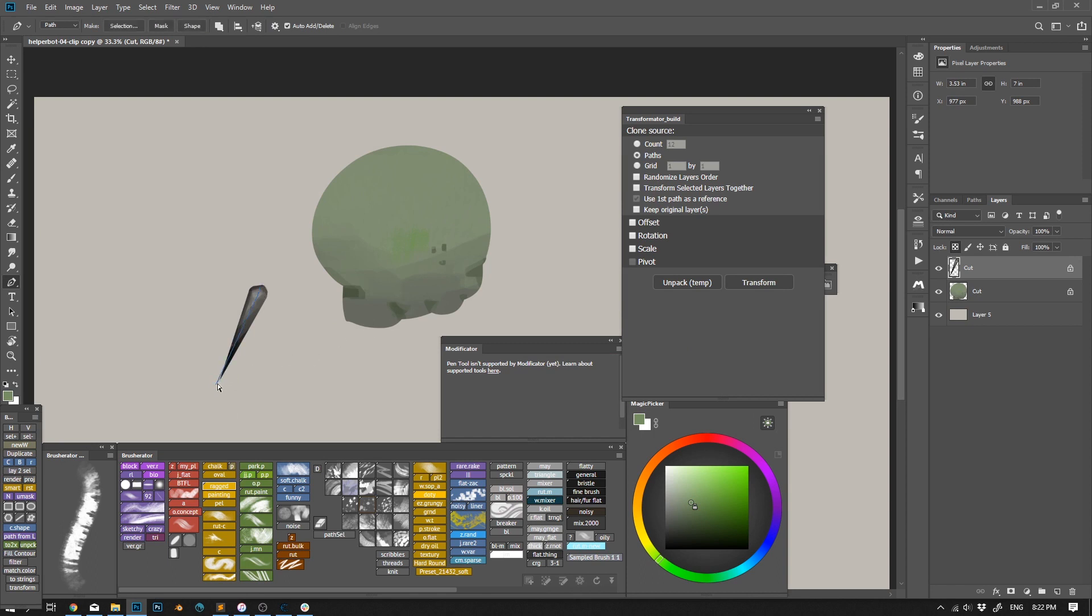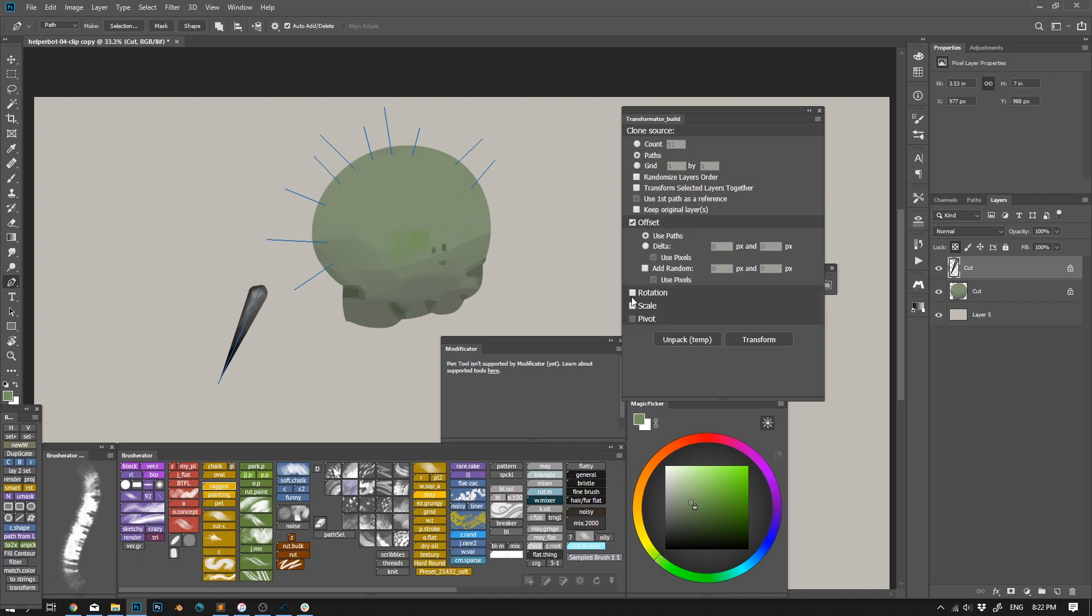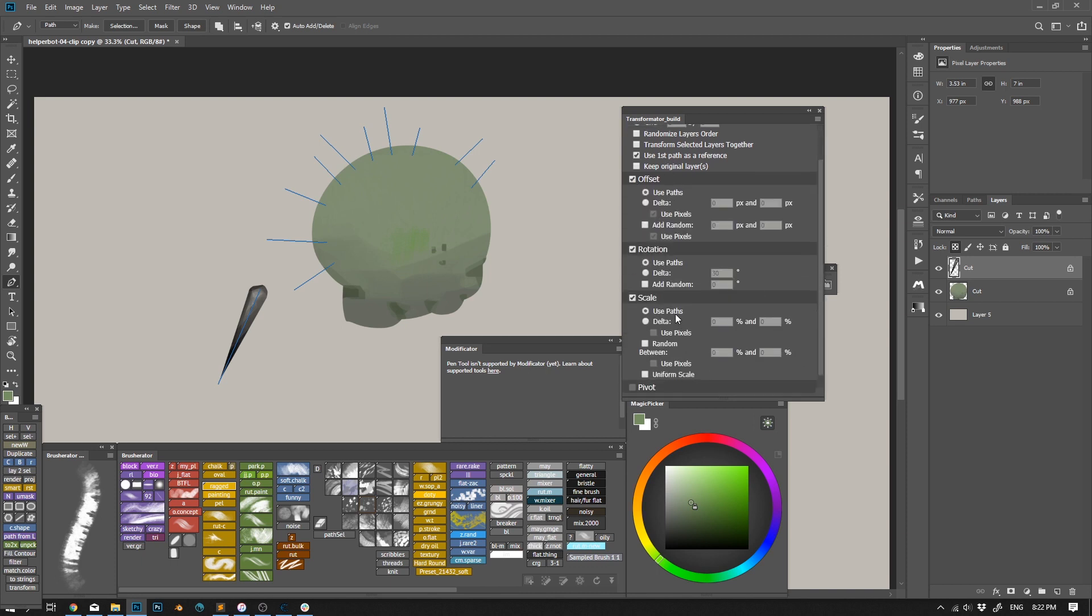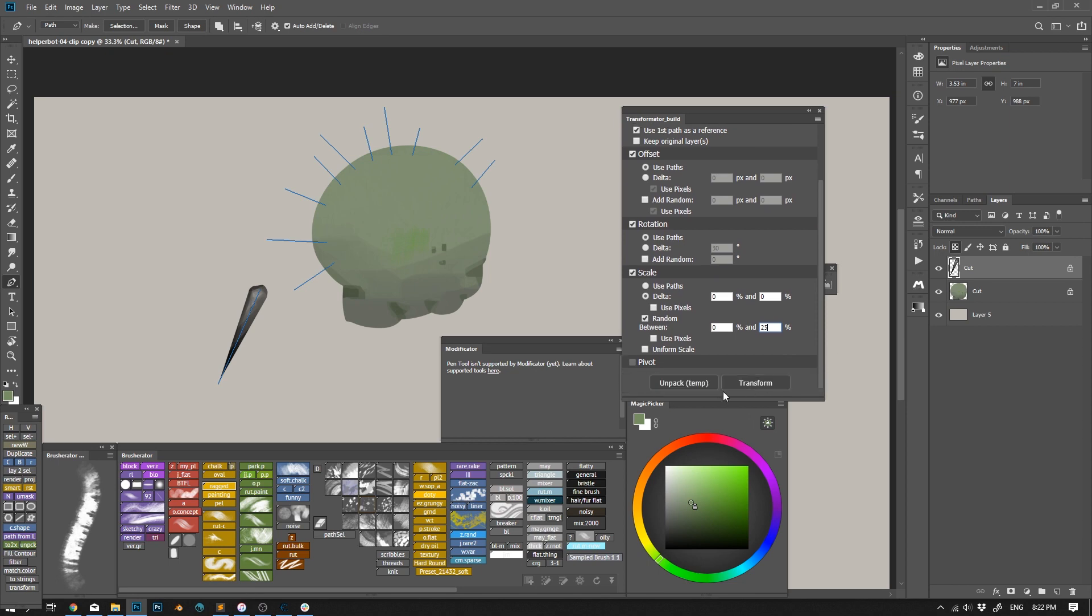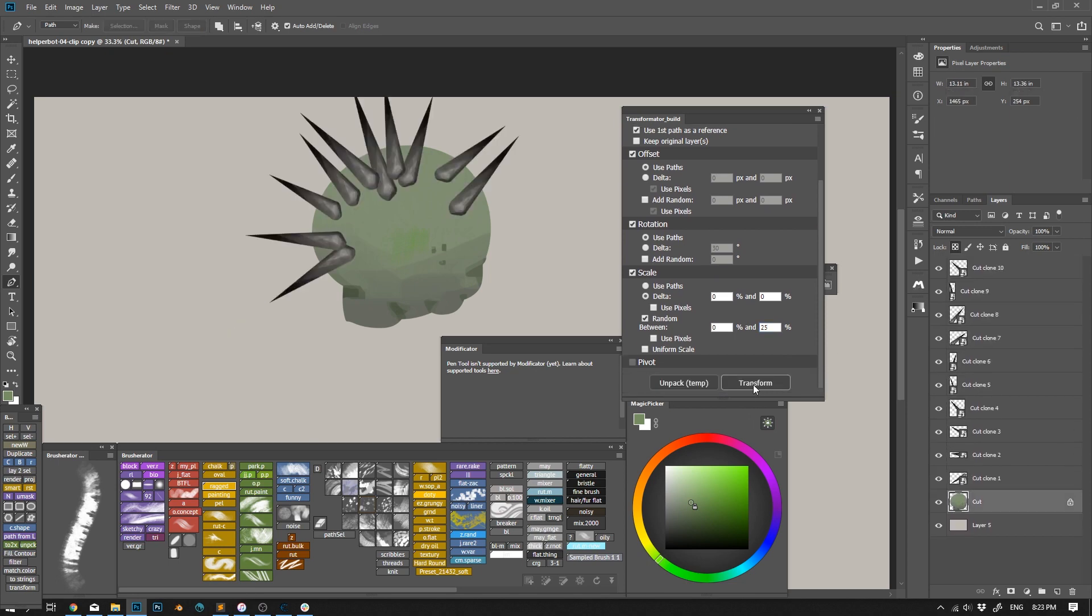Let me give you a quick example. I have a thorn here, and a structure that I want to cover with its clones. So I start to draw simple paths where I want the clones to be, and their direction. Then in Transformator I set use paths for clones, use paths for position, use paths for rotation. And for scale, I want them to be slightly random on Y. And boom.